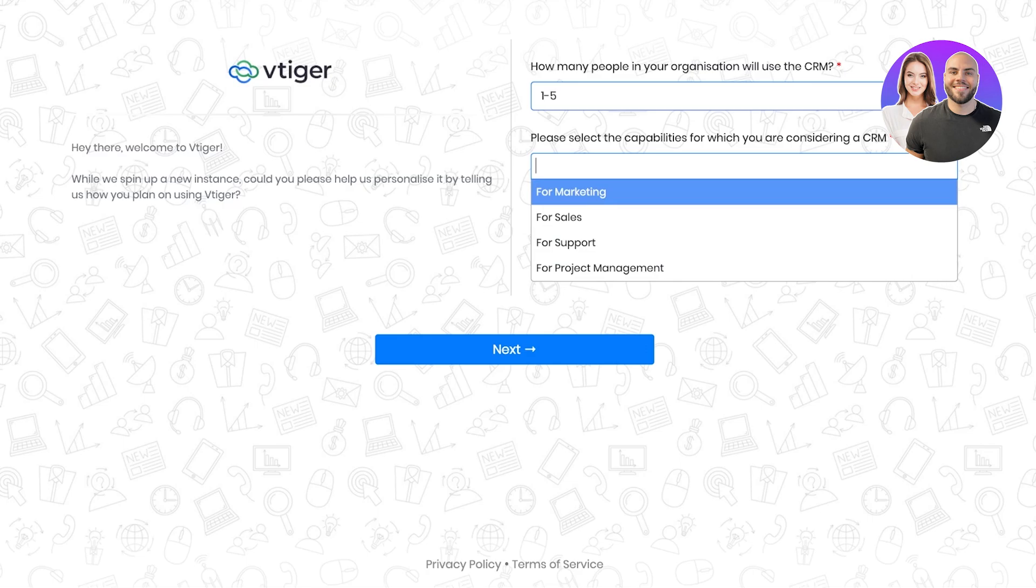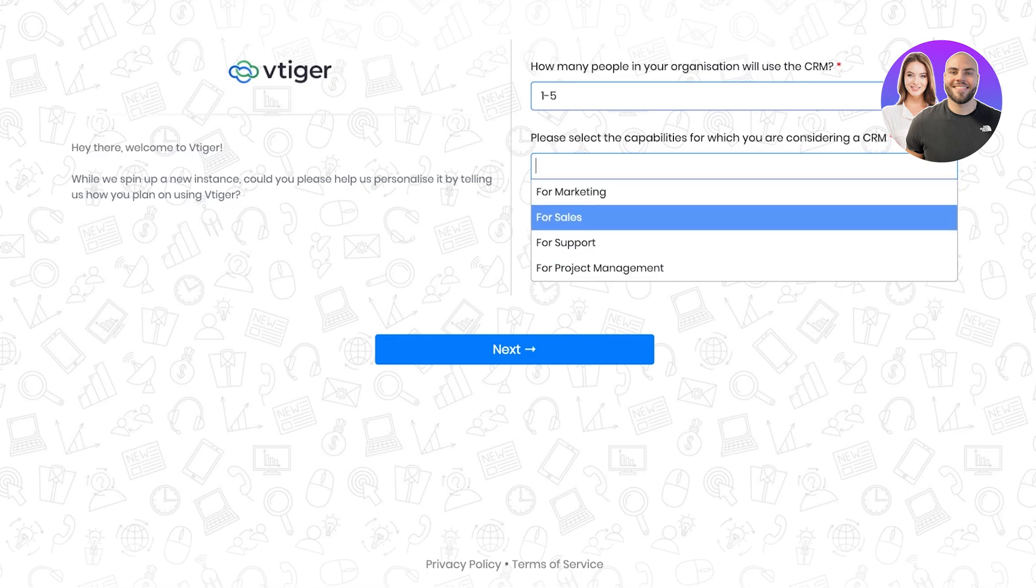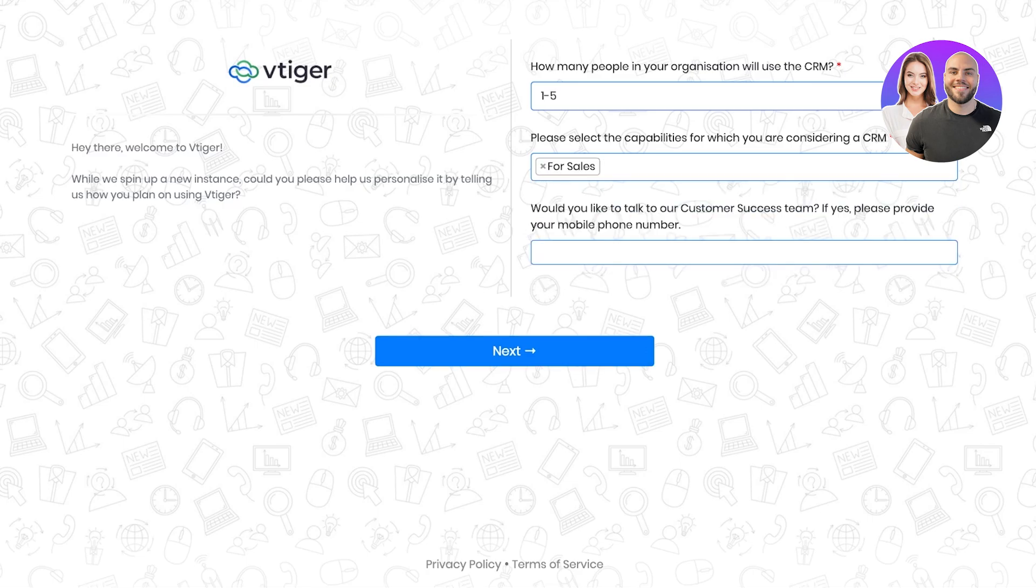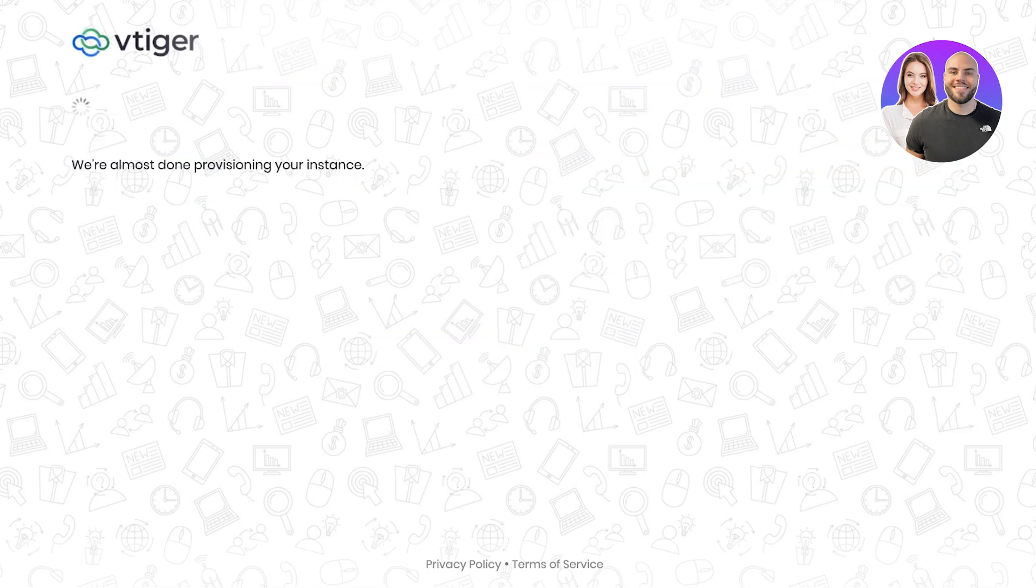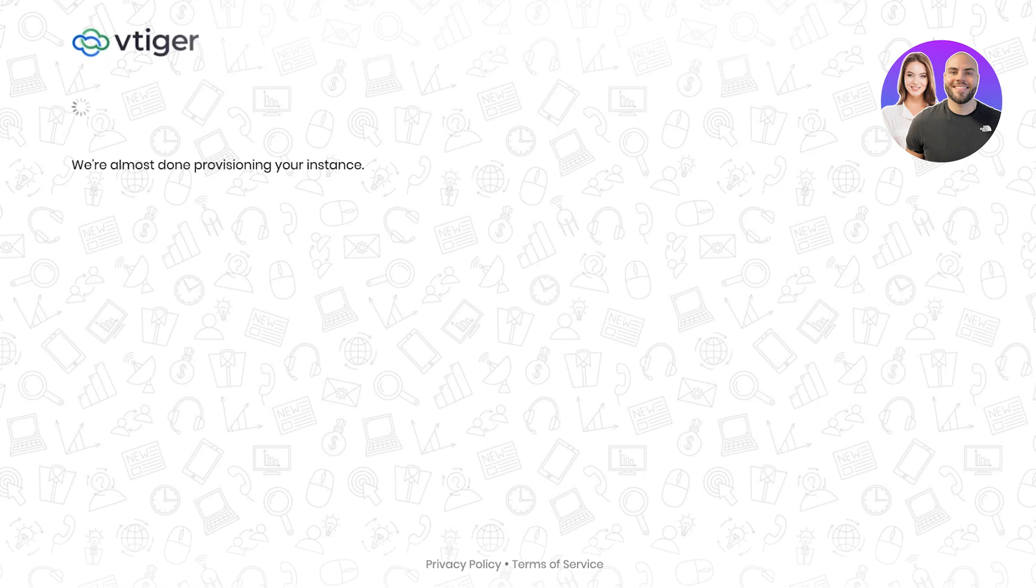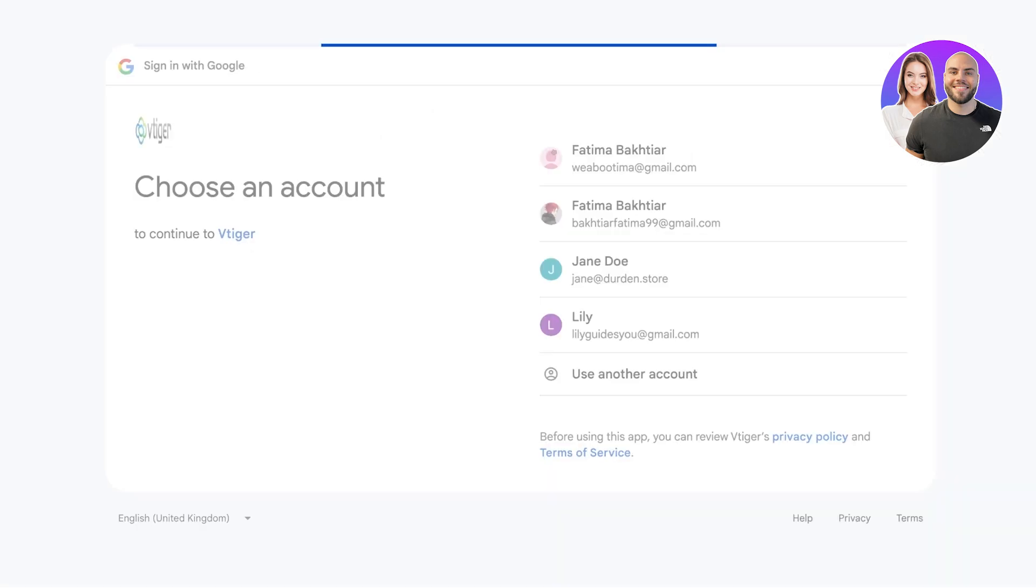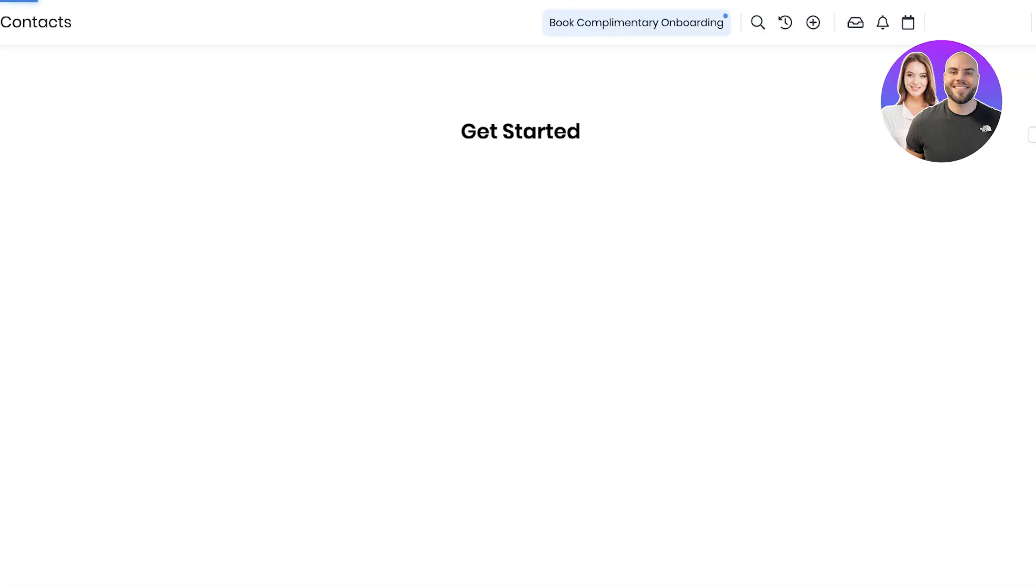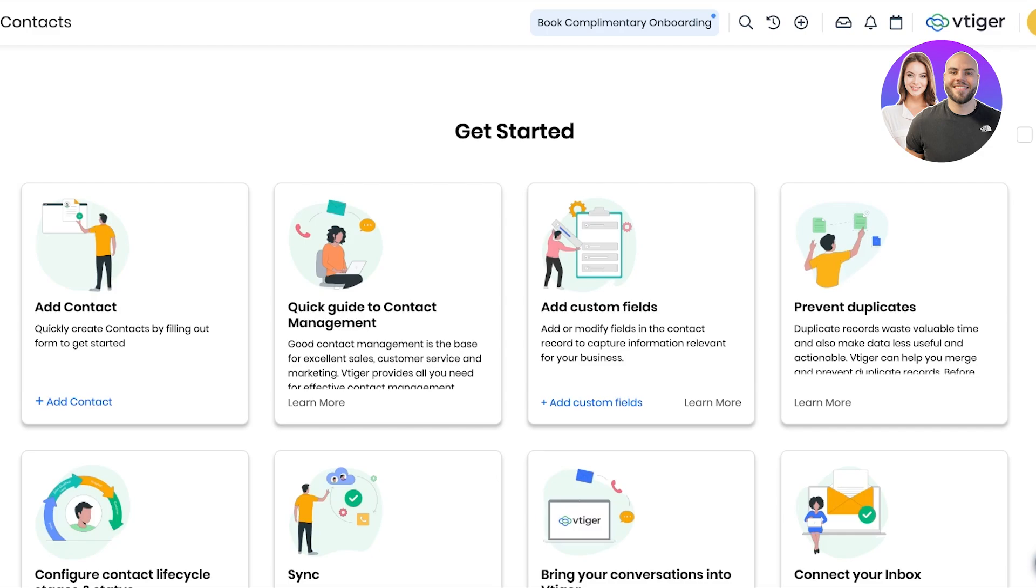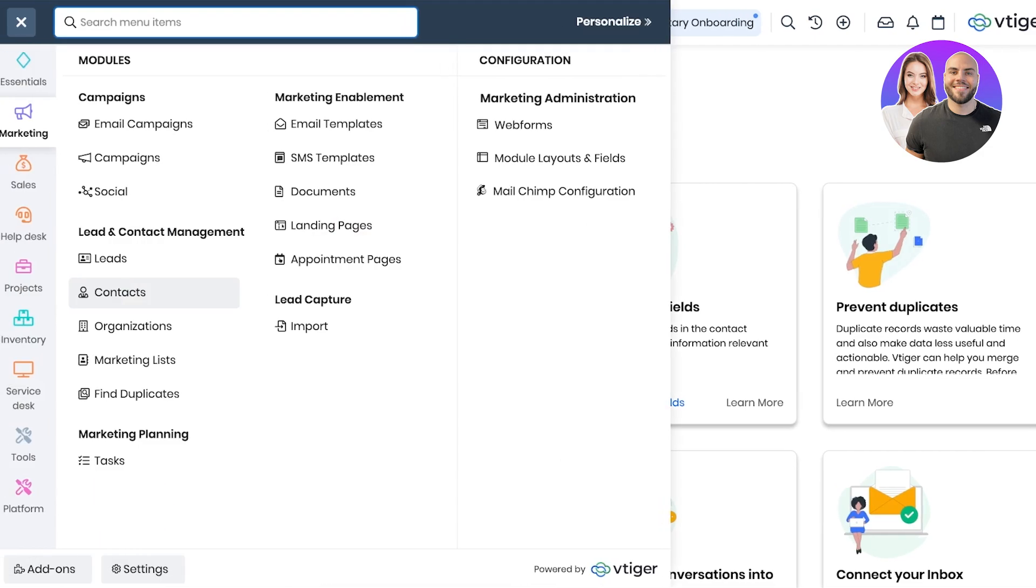Once you do that, you're going to tell them how many people are going to be working in your CRM and the capabilities that you are looking for. Click on next. Once you have done that, you can proceed on to your free trial on the Vtiger CRM tool. I'm going to wait a couple of seconds for our signup to be completed. Right now our registration process is being completed. You have to re-verify your account and once you have done that your Vtiger account will be created.